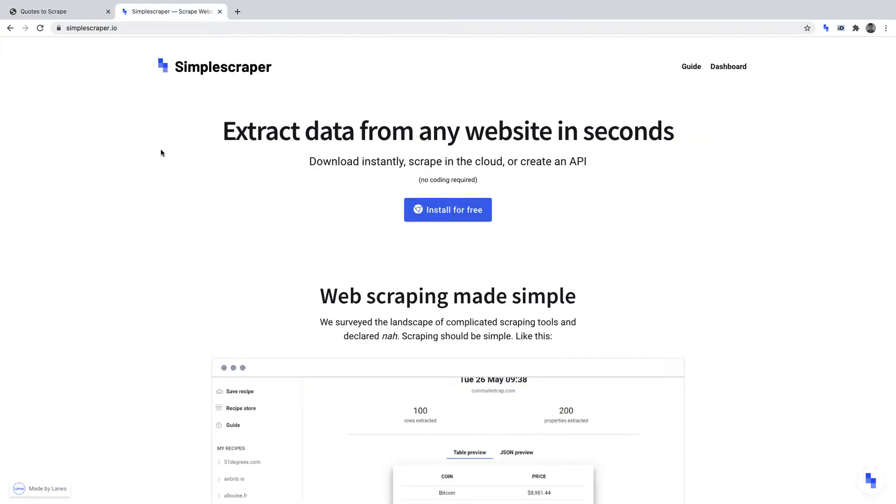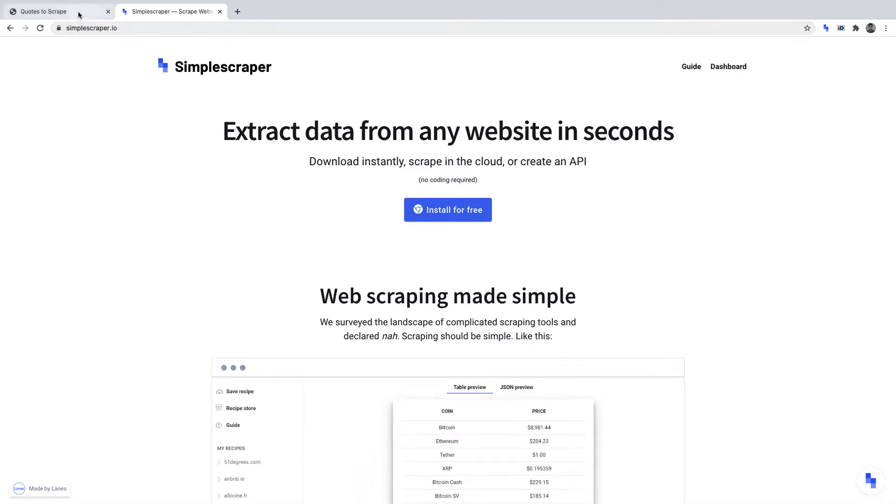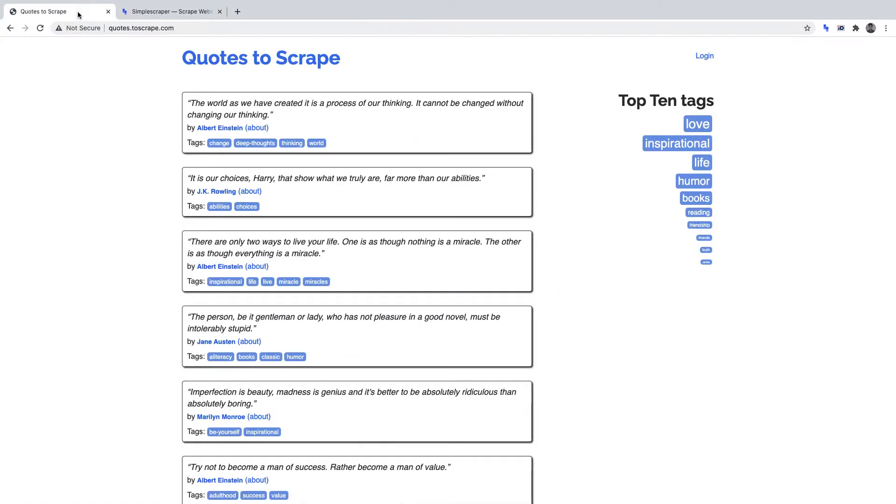You can download Simple Scraper at simplescraper.io, and you'll need to be using Google Chrome in order to download it. For this project, we're going to be scraping data from quotes.toscrape.com, a web scraping sandbox.